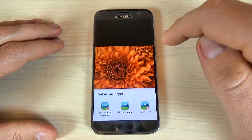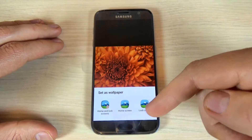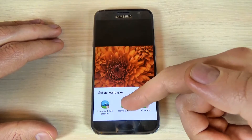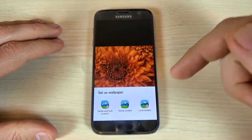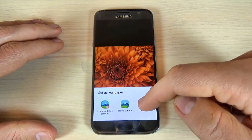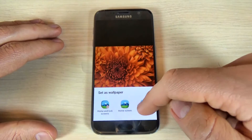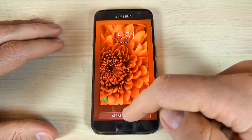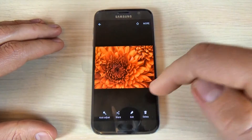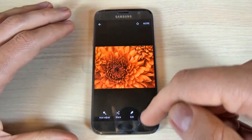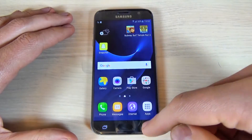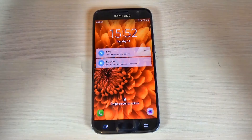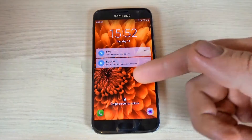And you can choose now home and lock screen, or just home screen, or just lock screen. Let's pick up lock screen and hit set up as wallpaper, and now just go back and lock your phone — and here is my wallpaper.